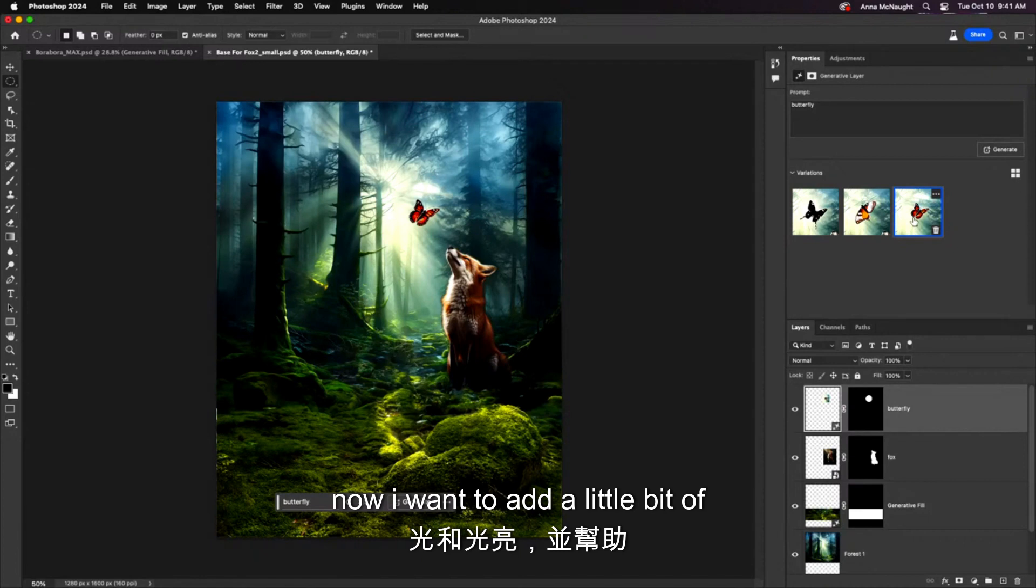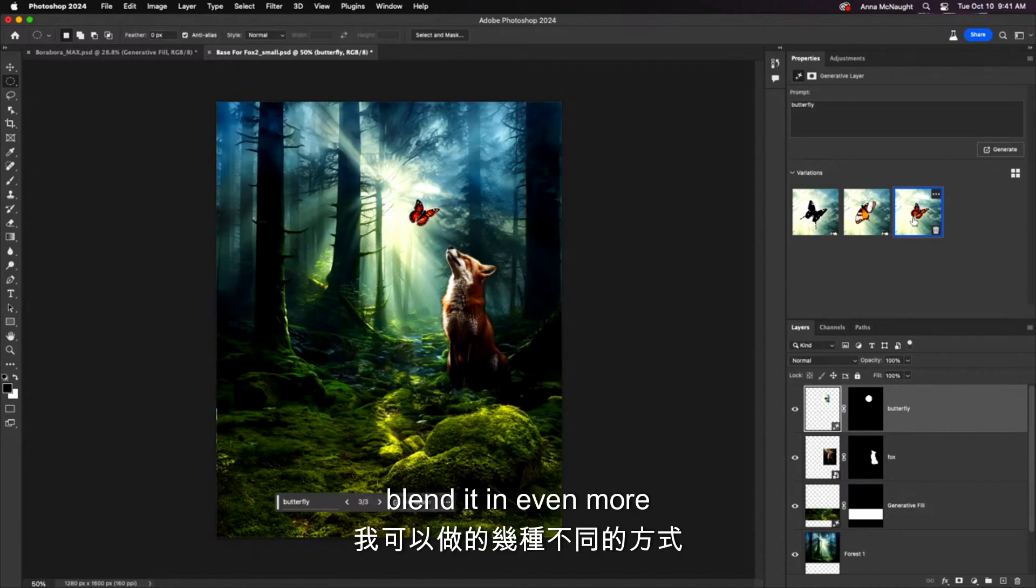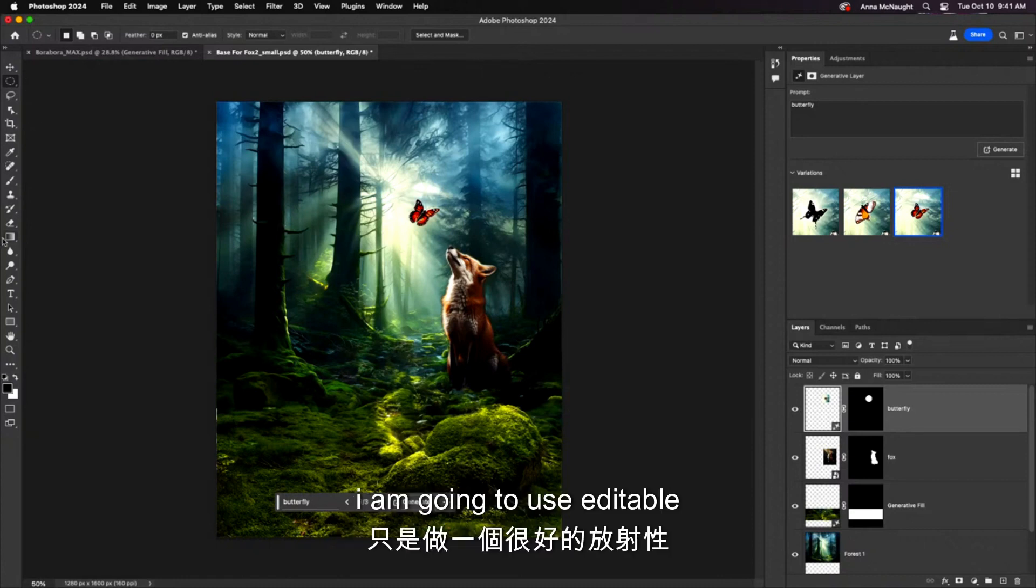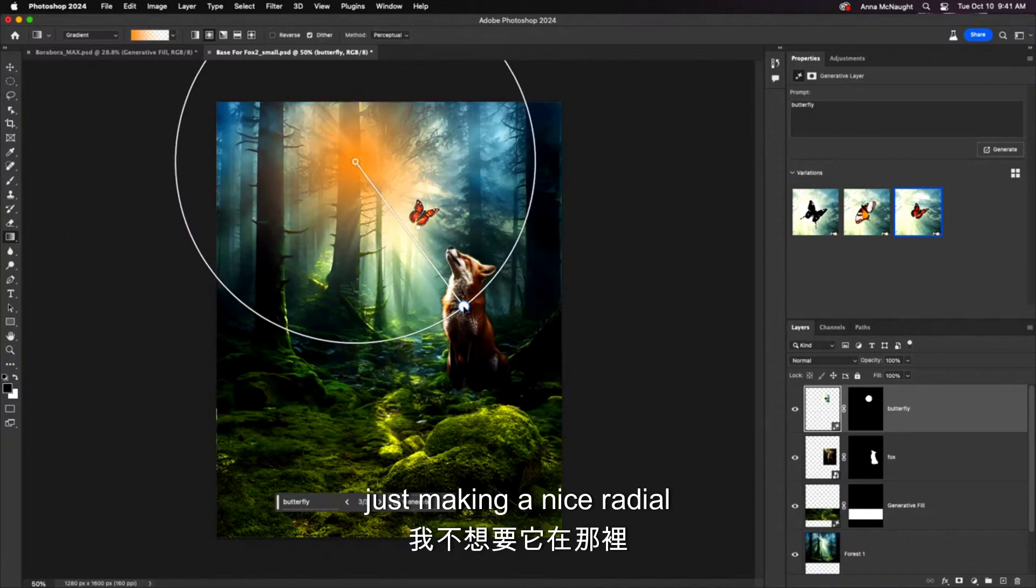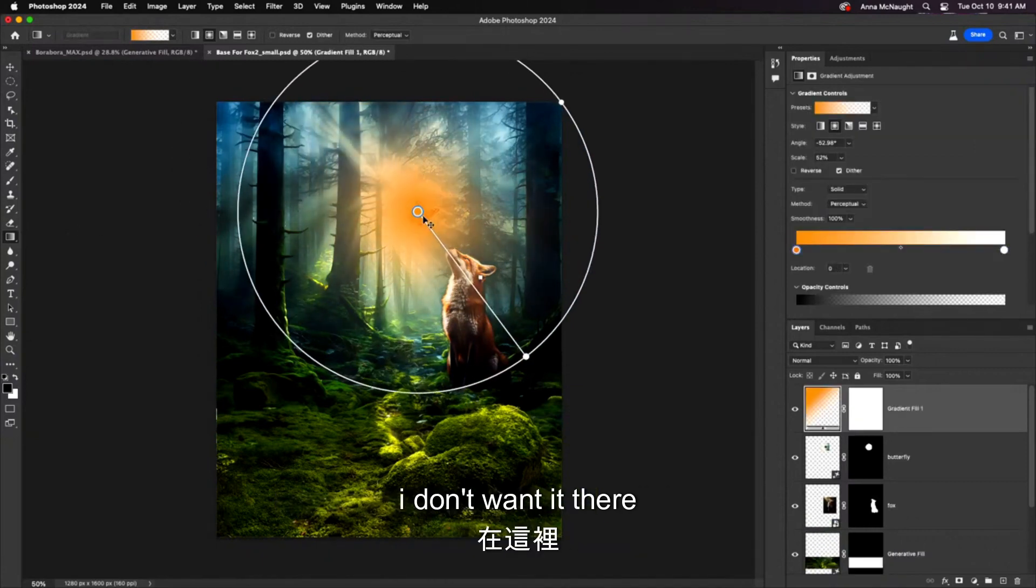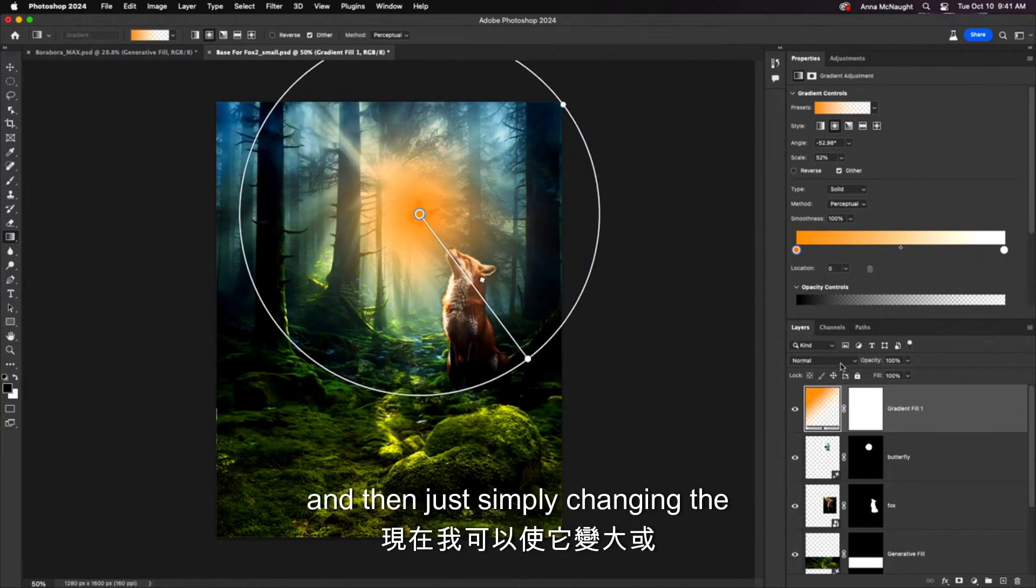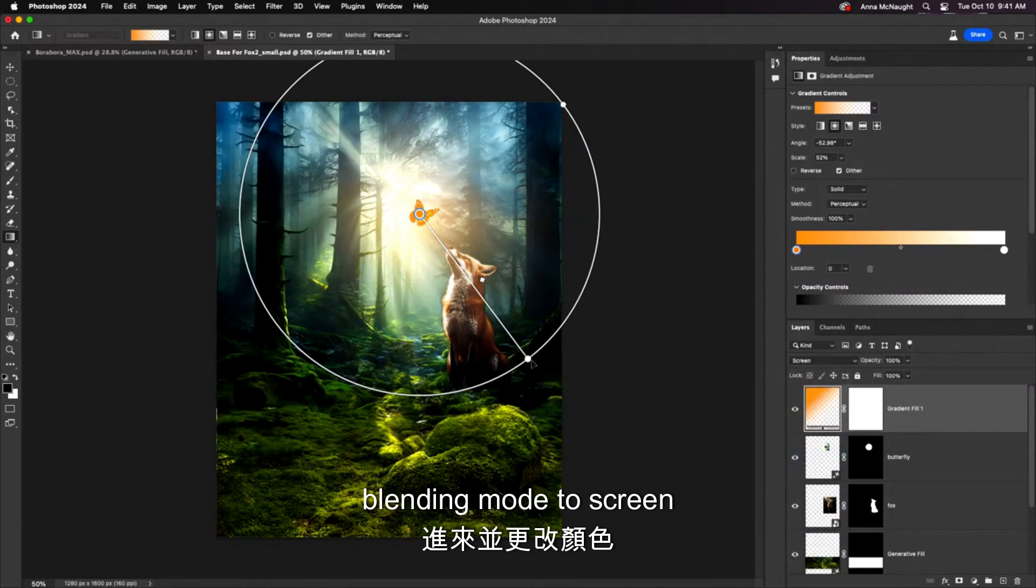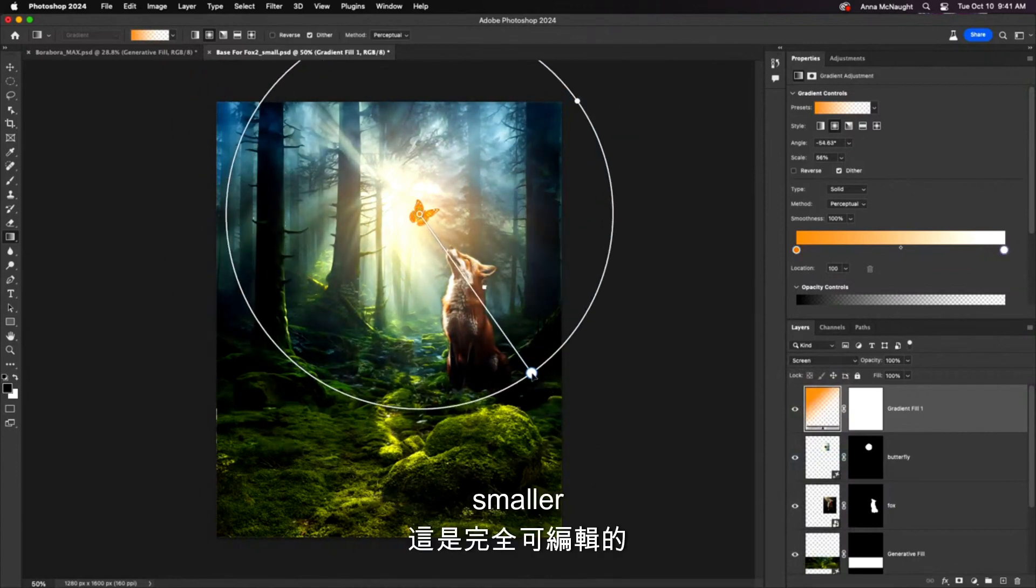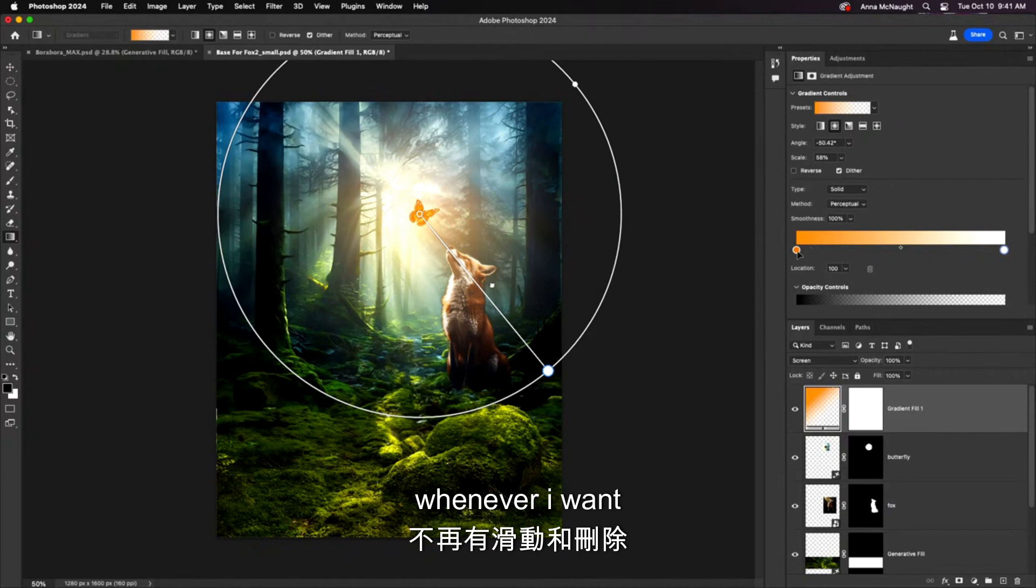Now, I want to add a little bit of glow and light to this and help blend it in even more. A couple different ways that I could do that. I am going to use editable gradients. Now, out of beta, just making a nice radial gradient here. I don't want it there. I want it there. And then just simply changing the blending mode to screen. Now, I can make this bigger or smaller. Come in and change the color whenever I want.